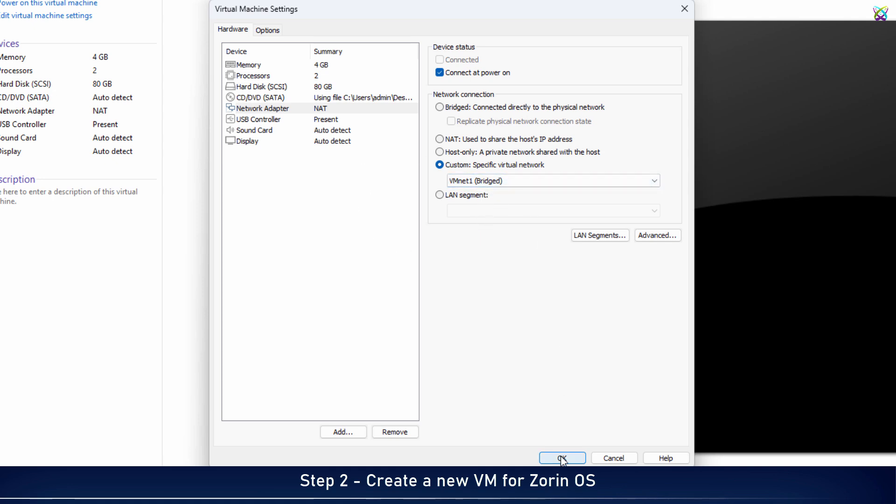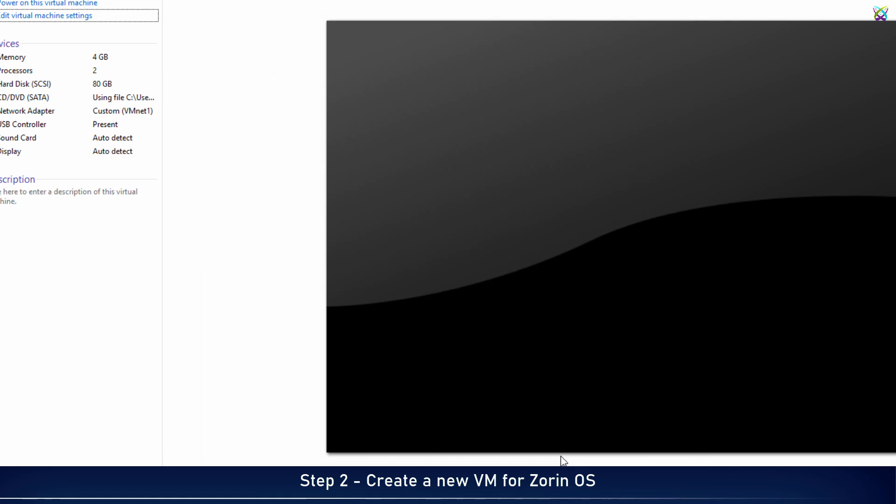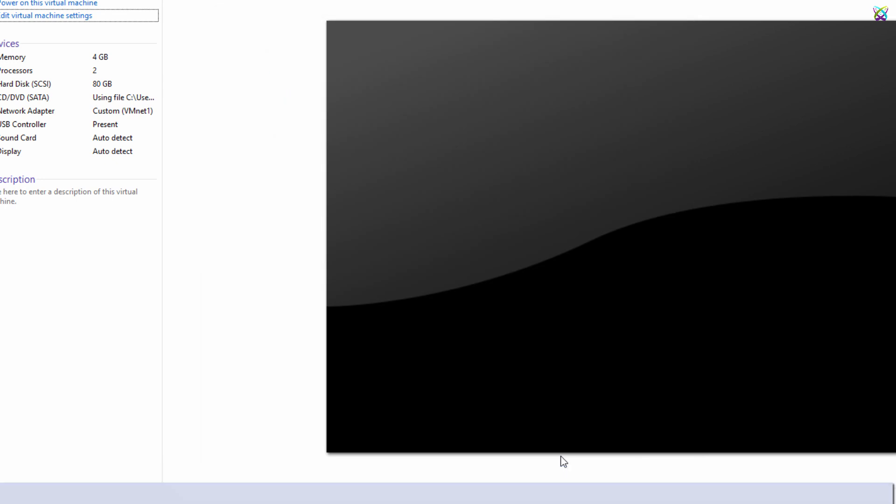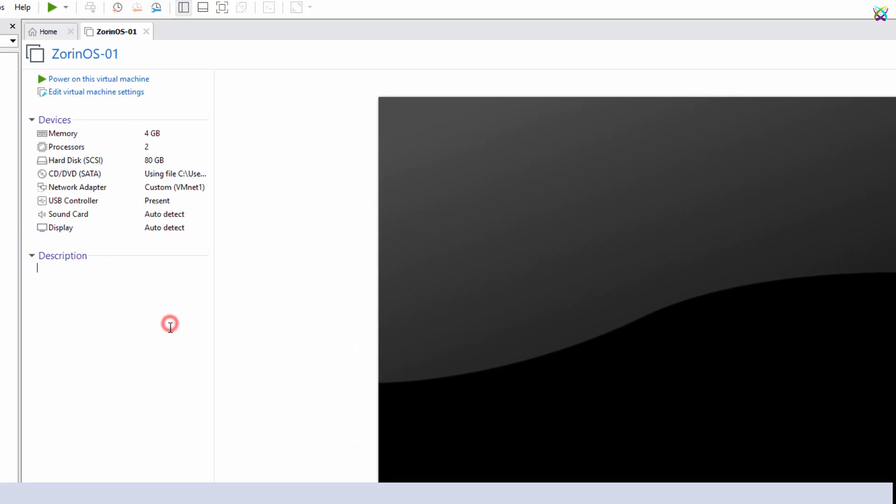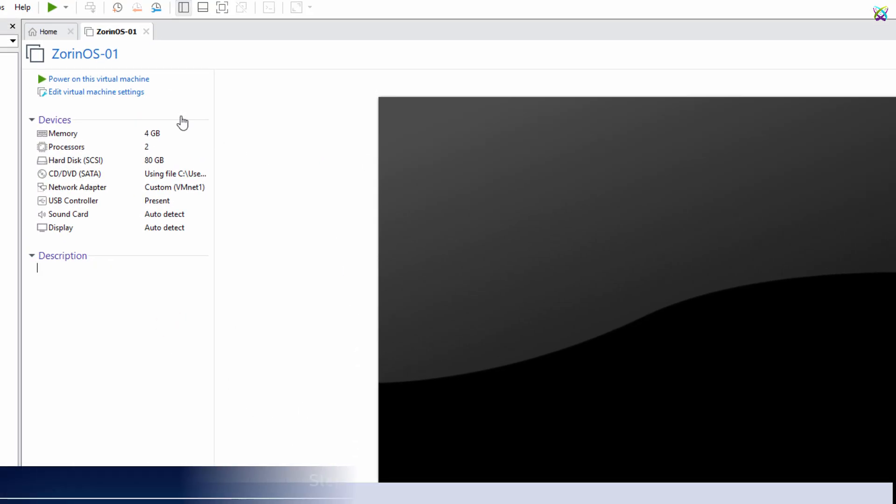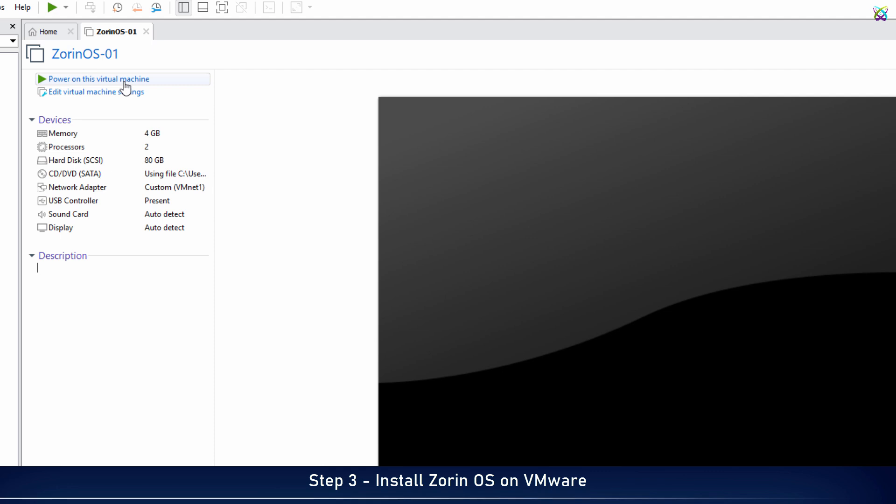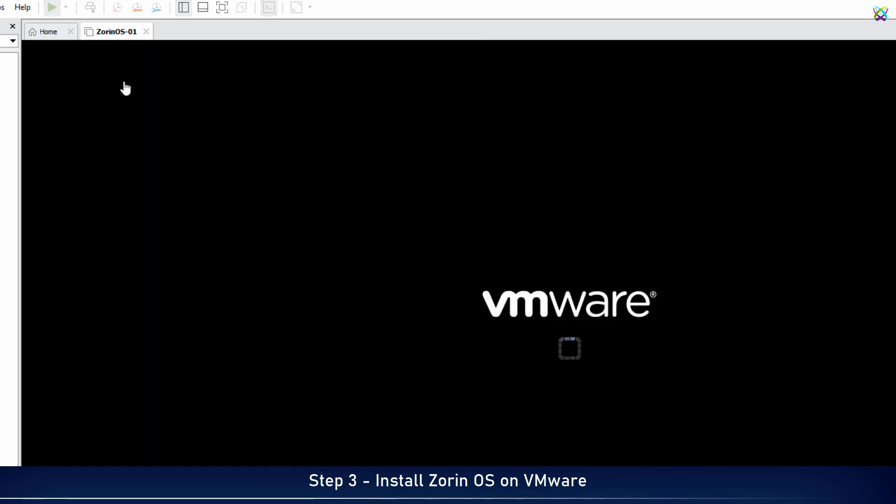Finally, click OK to save the settings you just configured. Now, let's start the virtual machine and begin installing Zorin OS.